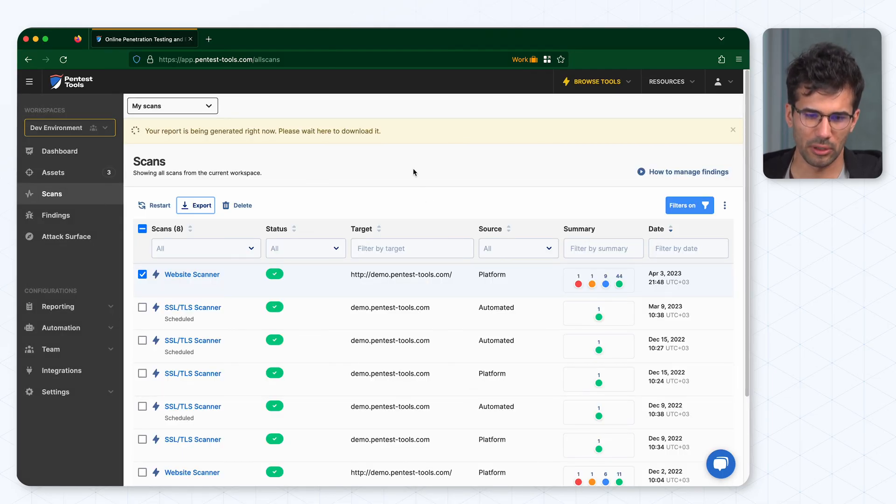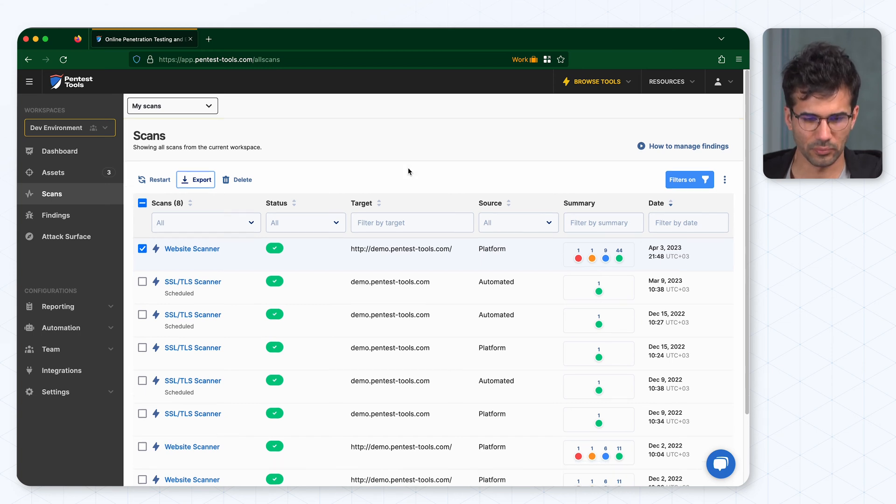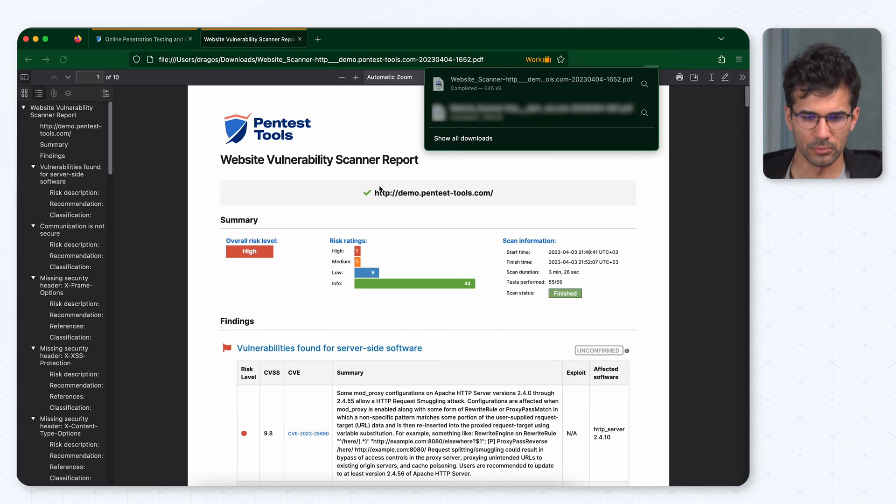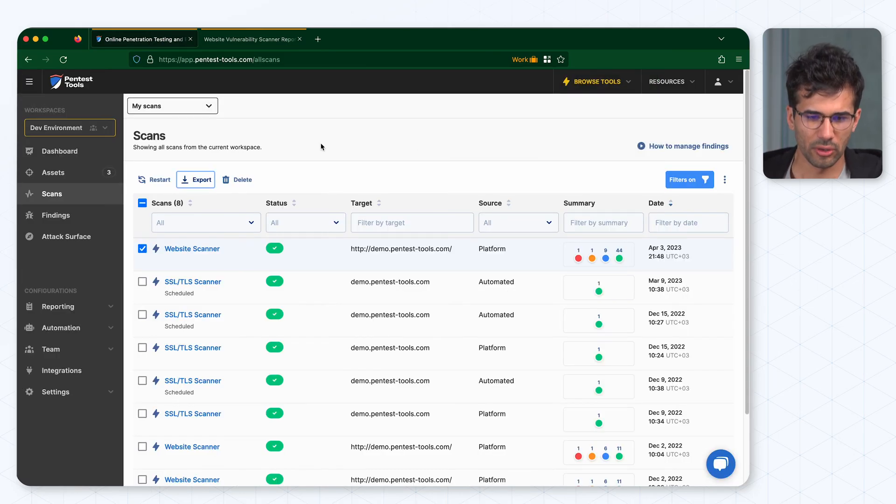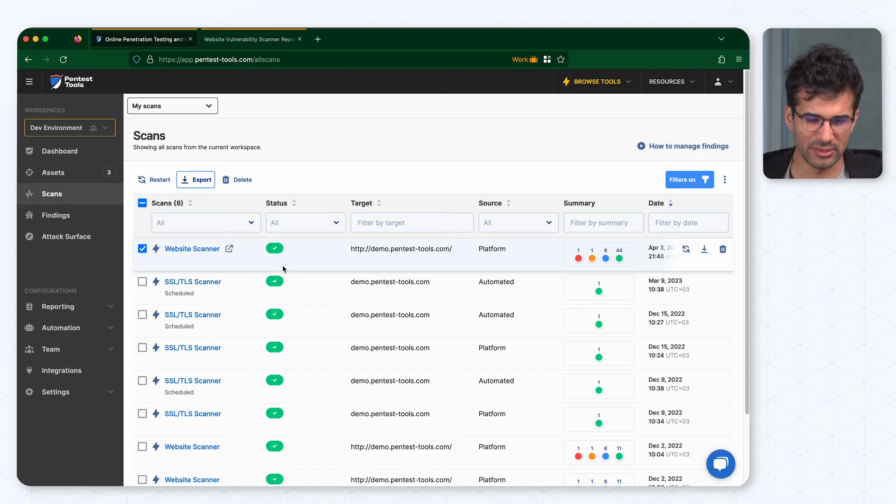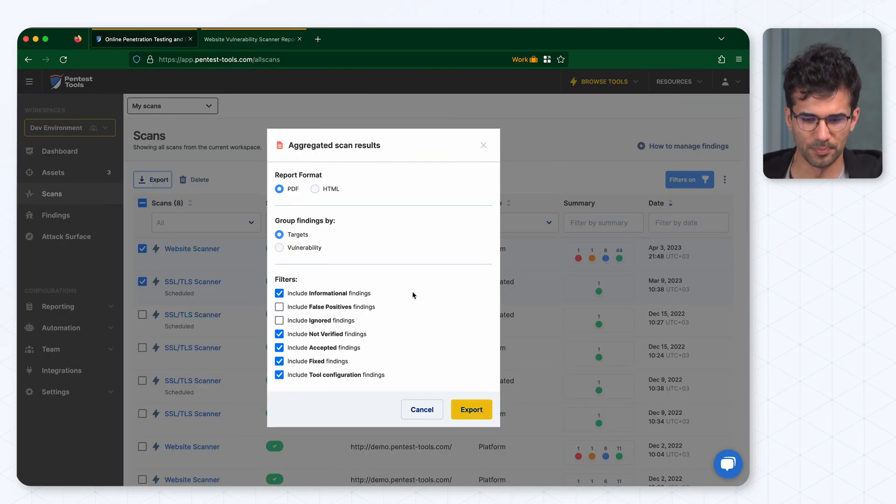Wait a bit and your report should be downloaded. There you have it. You can also generate an aggregated scan by selecting multiple scans and click on export button.